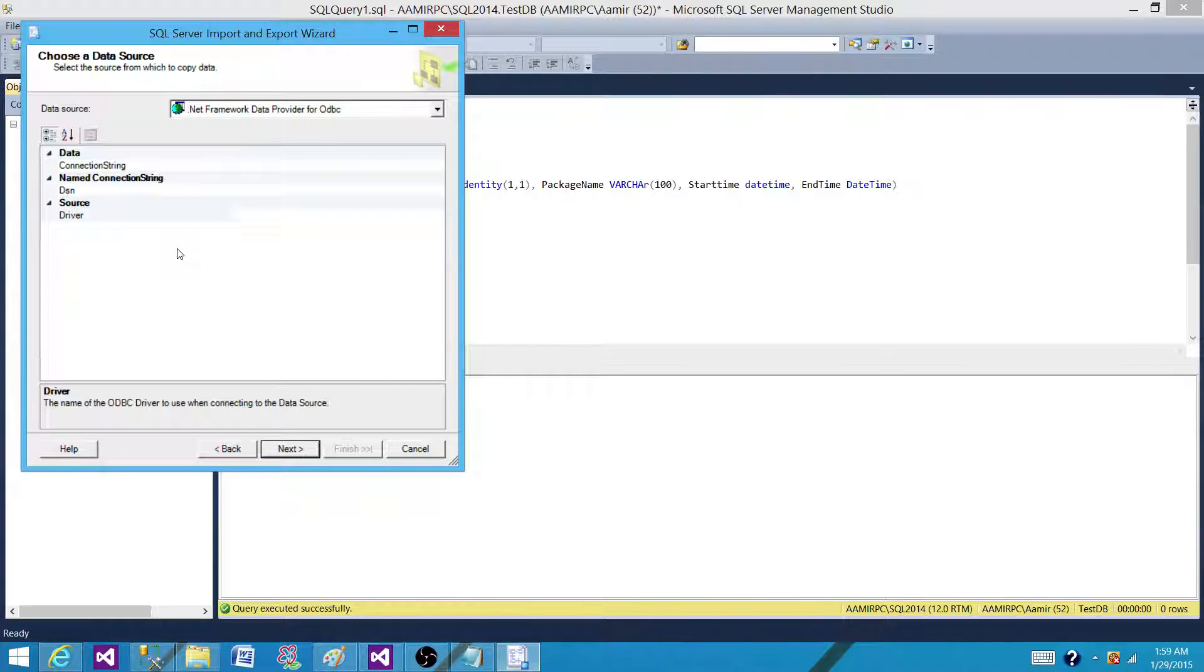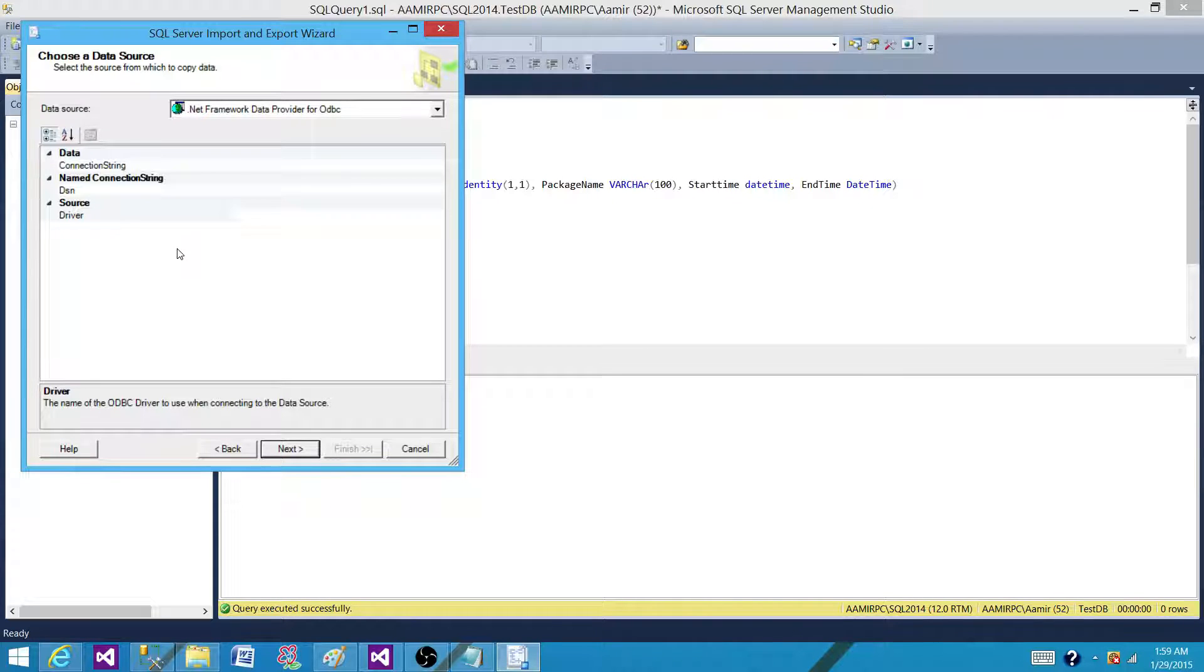At the end, it will ask us do you want to save this SSIS package or do you want to run without saving it? So we have two options: we can save it, we can run without saving it, or we can both save it and run it.